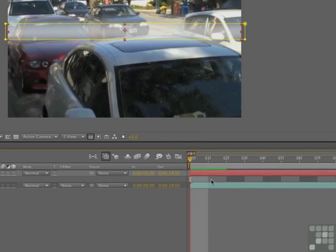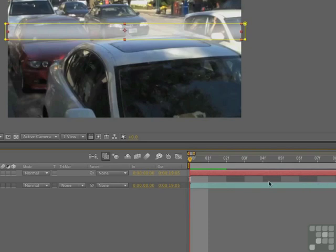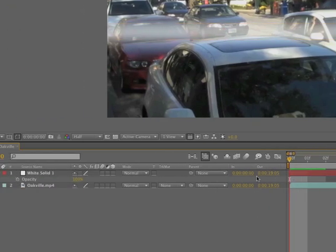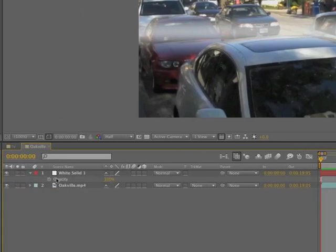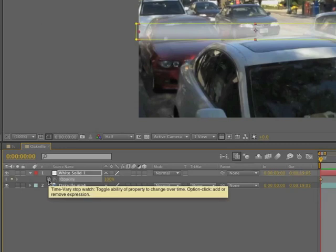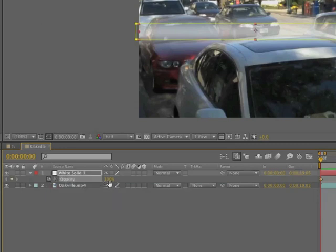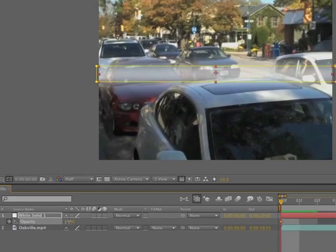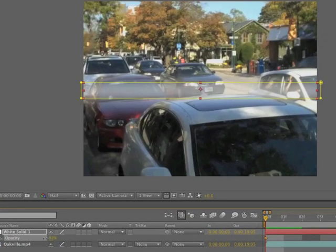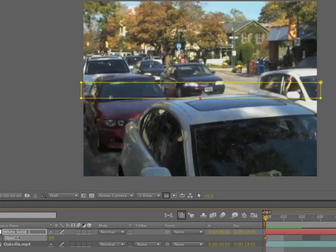Remember how frames are numbered. The first frame is actually frame zero. So that's zero, one, two, three, four, and five. You're going to come to frame zero right here and add a keyframe. Click the stopwatch and take the opacity down to 20%.